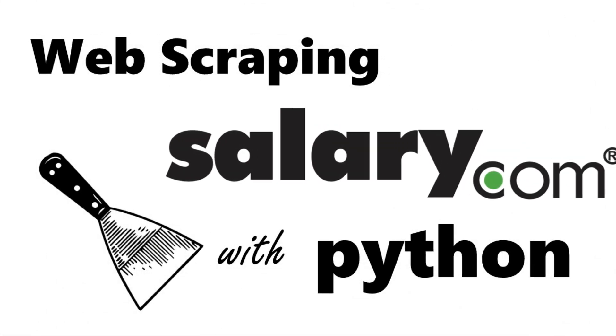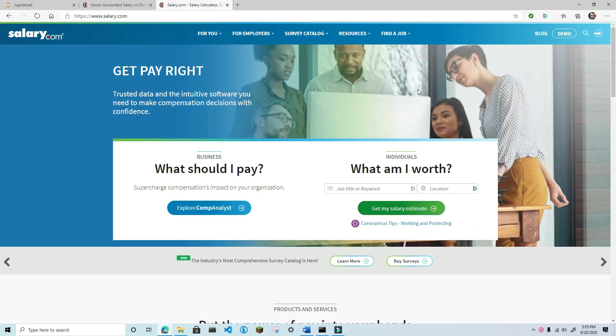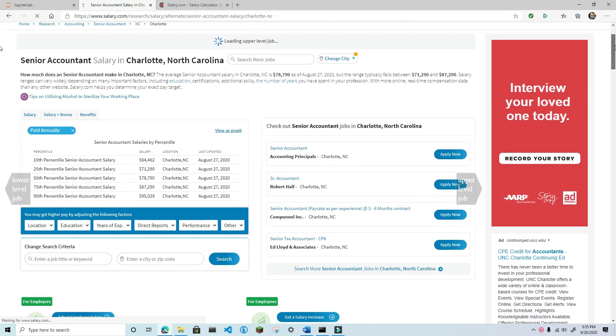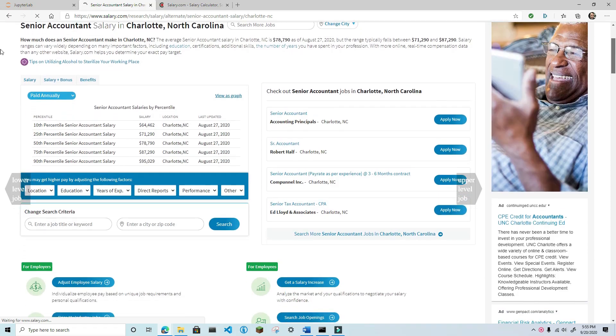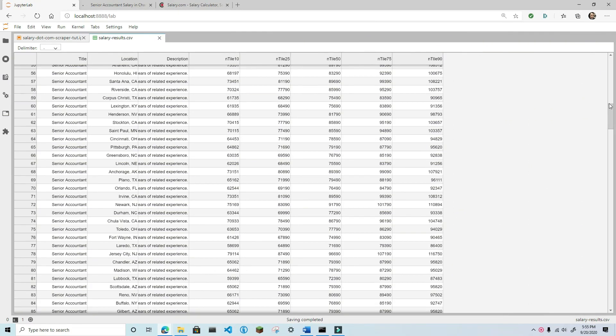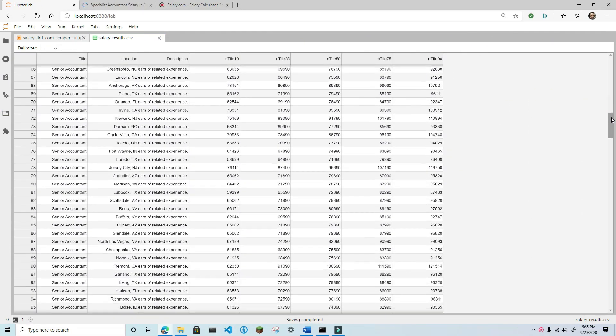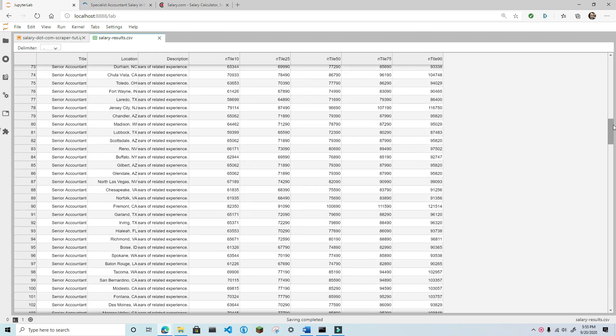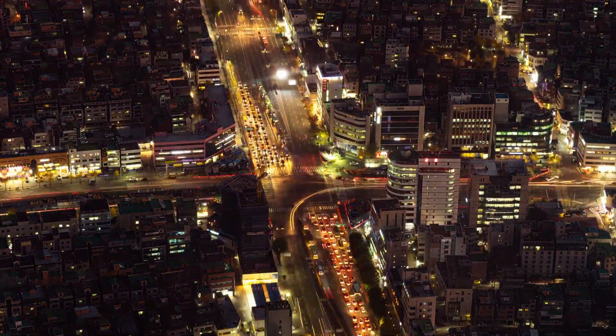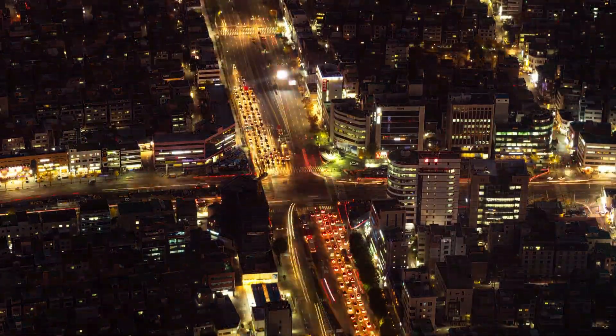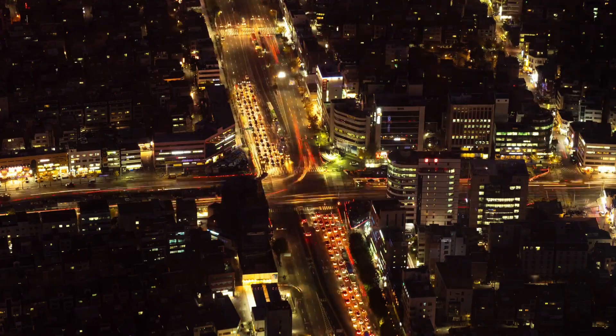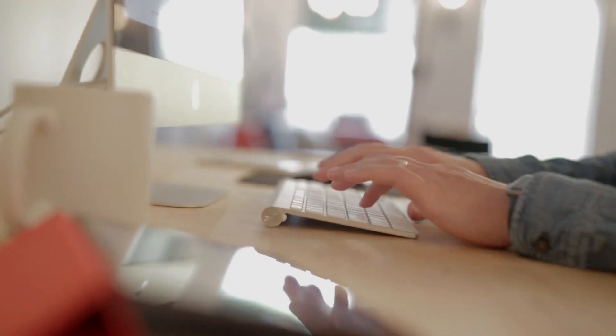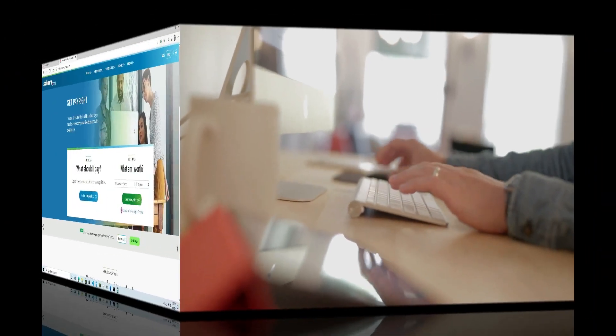In this video, I'm going to show you how to scrape salary data from salary.com for any job title that has reported salary statistics. As a bonus, I'll give you a list of over 300 US cities that you can use in your program to collect salary data for the same position across the United States. See the video description for a link to this CSV file. So, without further ado, let's get started.